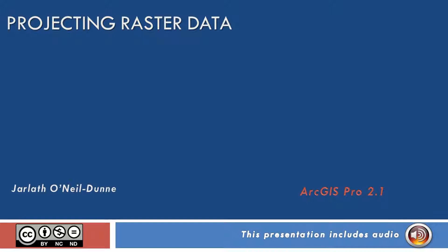This presentation will give you some pointers on projecting raster data, that is when we want to take a raster dataset and project it from one coordinate system to another.